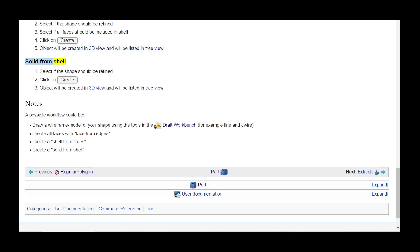Solid from shell. Select if the shape should be refined, then click on create. The object will be created in the 3D view and will be listed in the tree view.